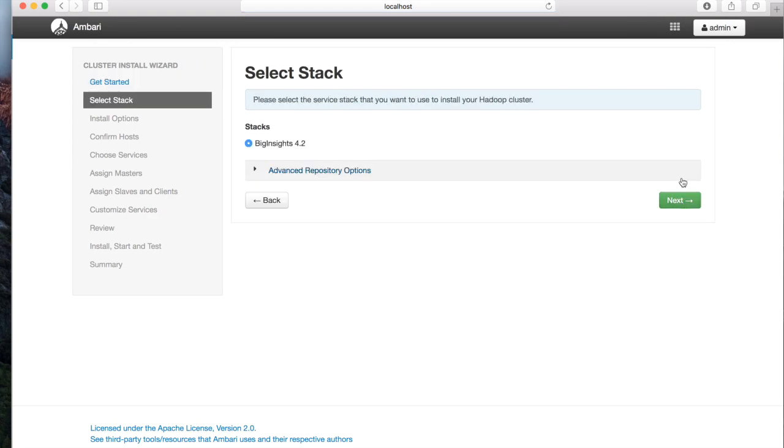The Stack selection page allows you to point to a local mirror of IOP repository without requiring internet access. In this demo, we will use the internet to install packages. Click Next on Select Stack.